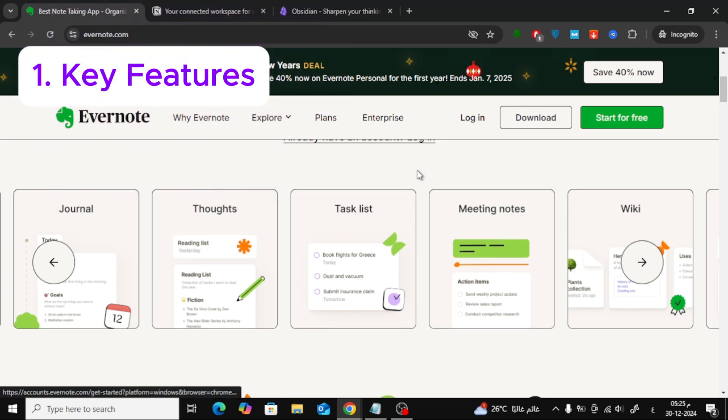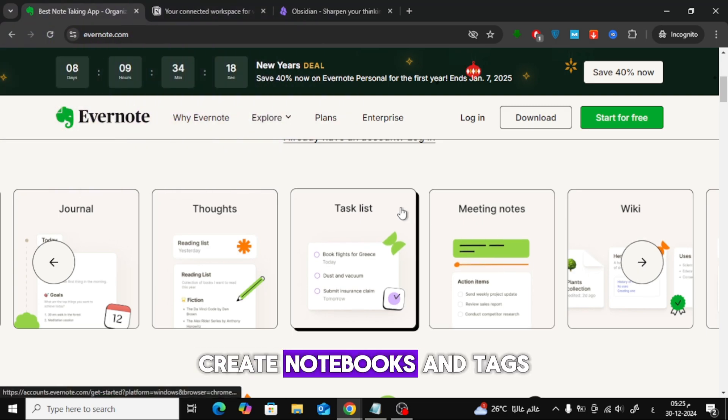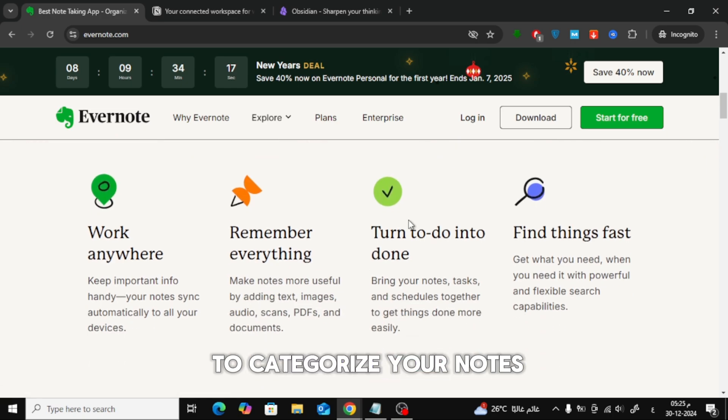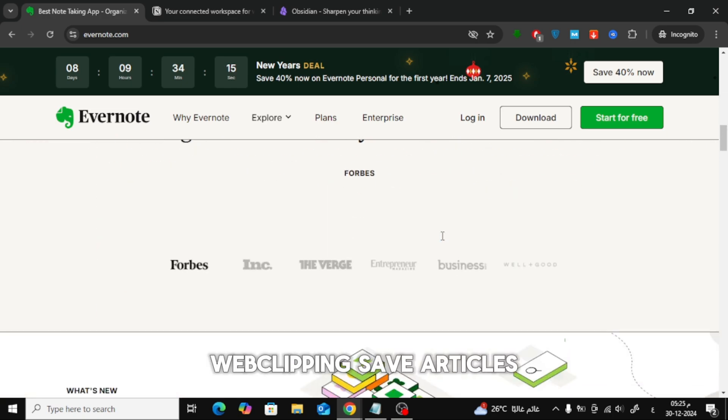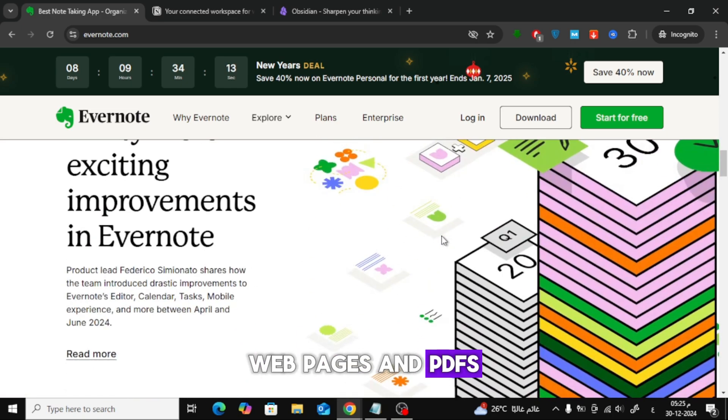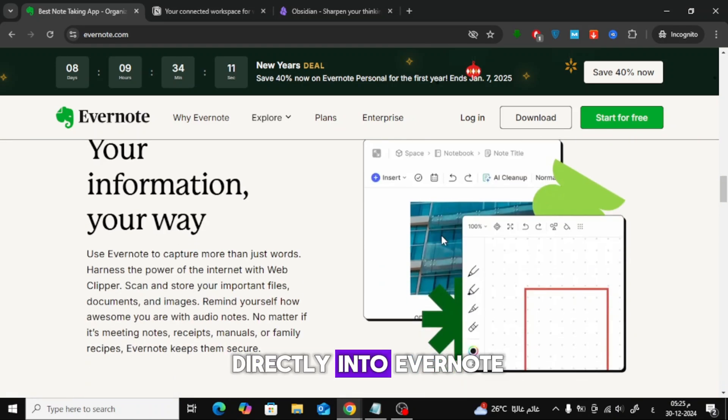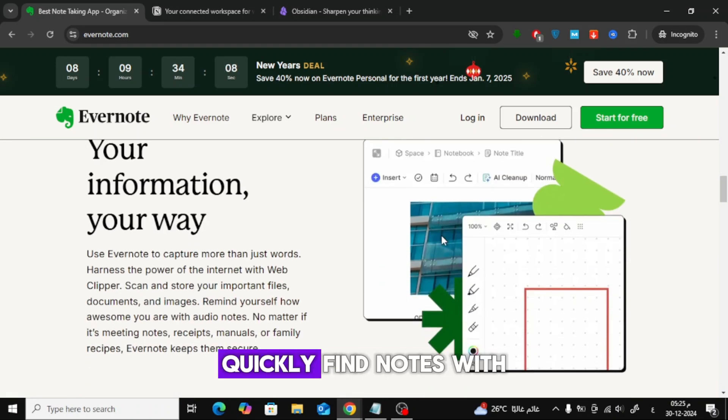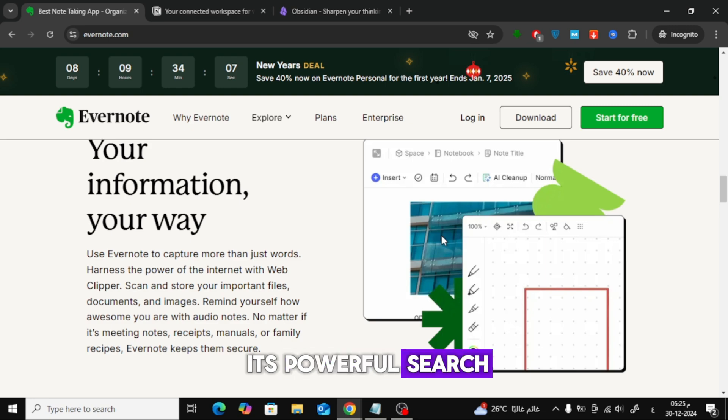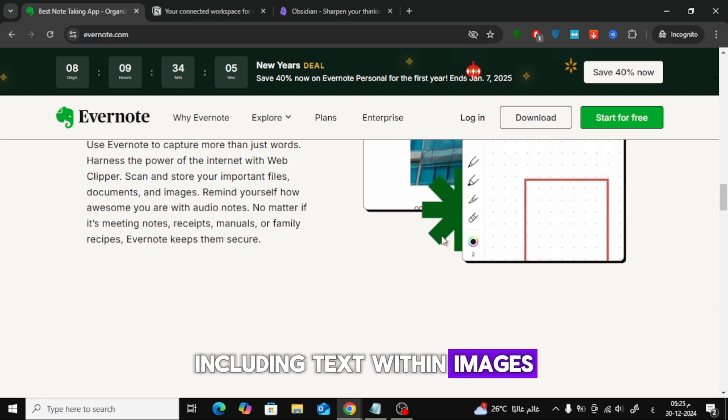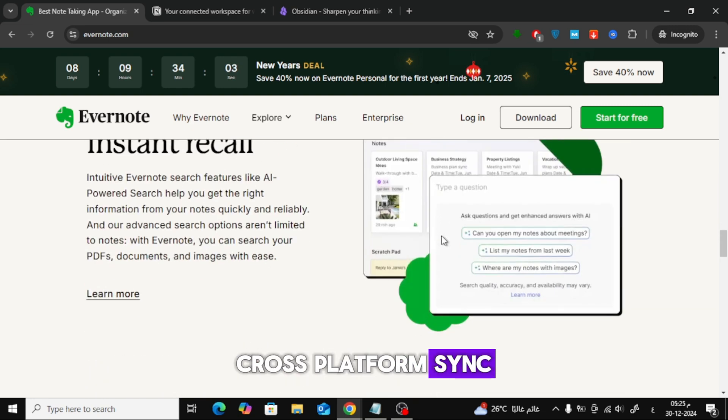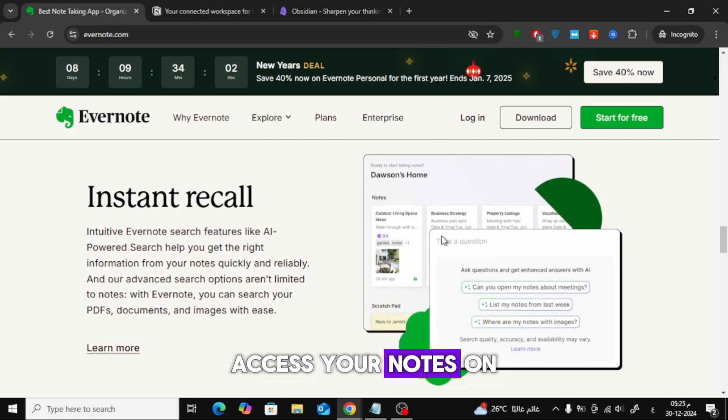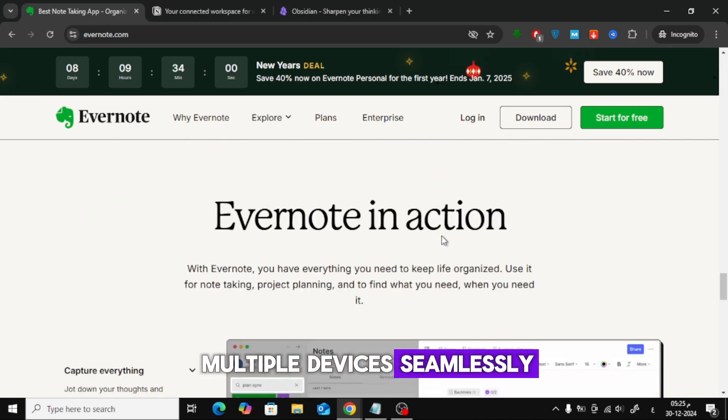Key Features: Note Organization – Create notebooks and tags to categorize your notes. Web Clipping – Save articles, web pages, and PDFs directly into Evernote. Search Functionality – Quickly find notes with its powerful search, including text within images. Cross-platform Sync – Access your notes on multiple devices seamlessly.